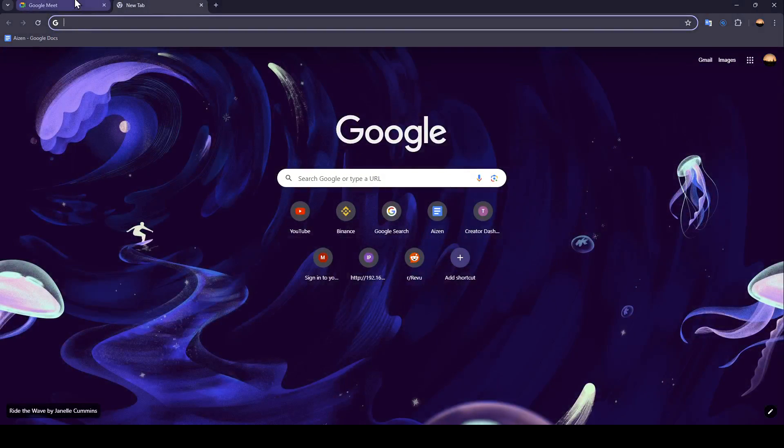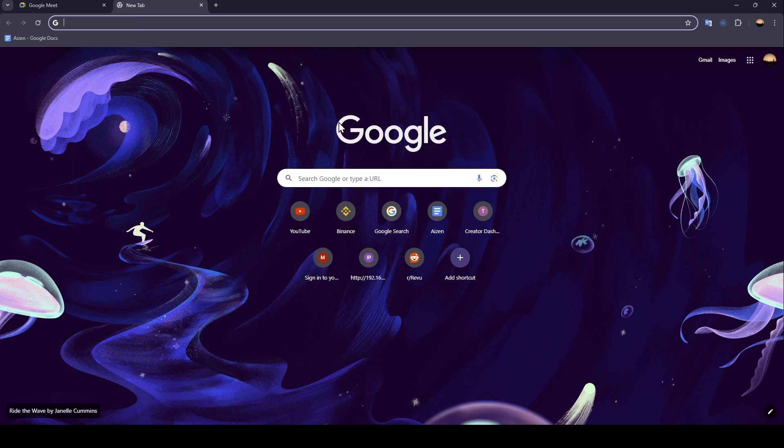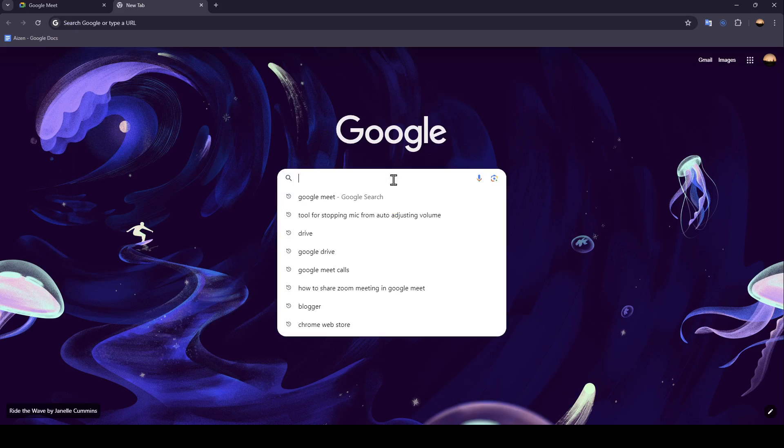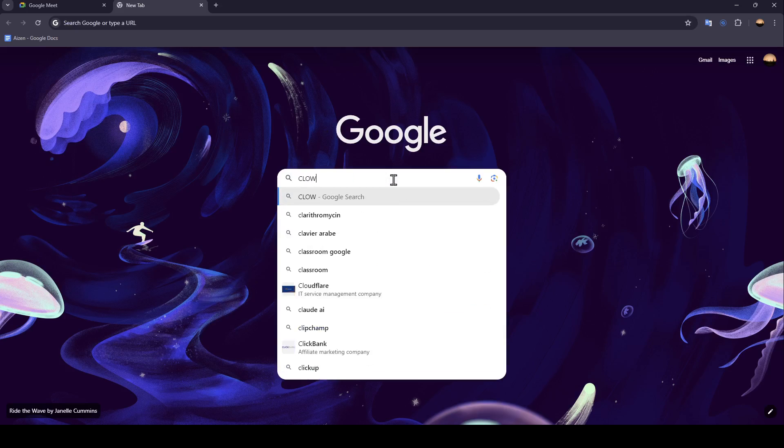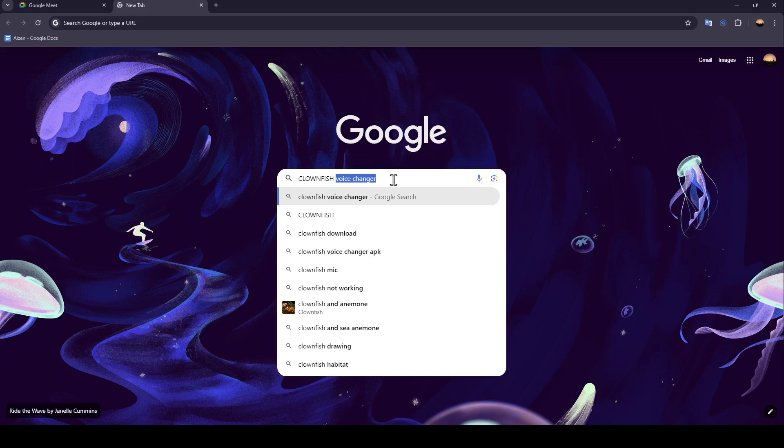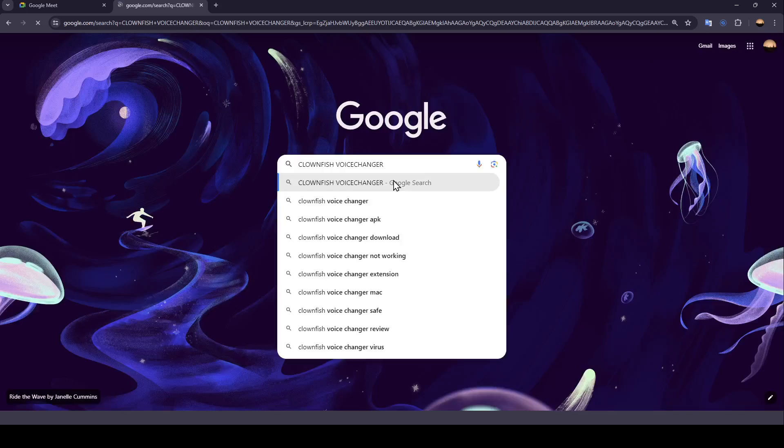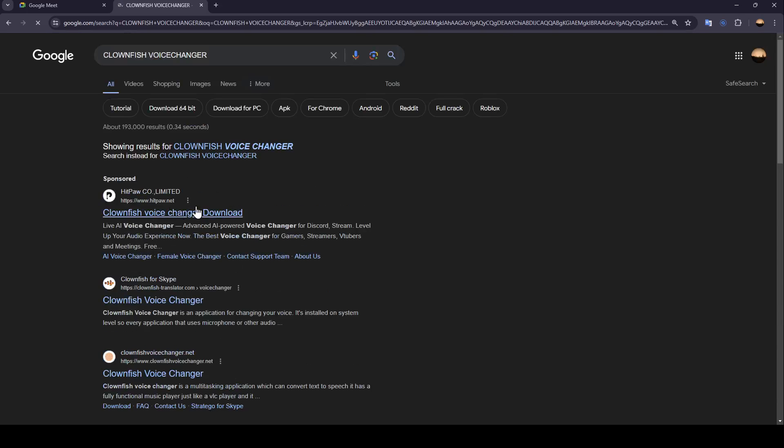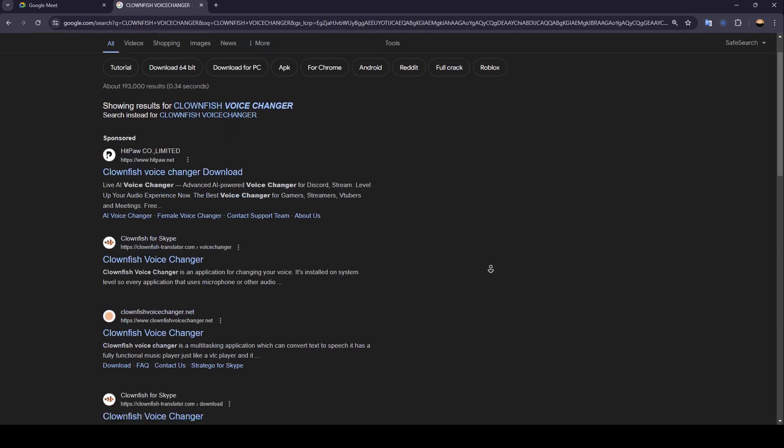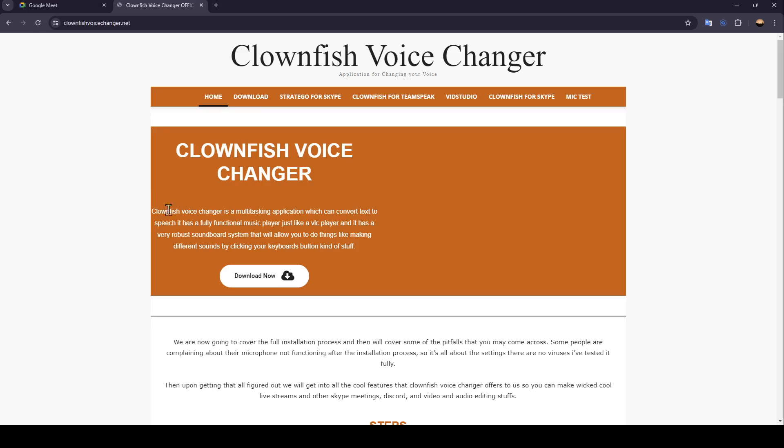or if you don't have voice changer yet, just open a new tab and then you can search for Clownfish voice changer. Once you do that, hit enter and then go ahead and search for Clownfish voice changer.